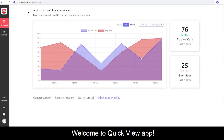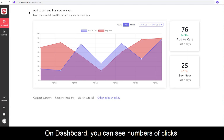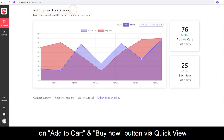Welcome to QuickView. Let's take a tour to understand our app. On the dashboard, you can see the detailed numbers of clicks on the Add to Cart and Buy Now buttons via QuickView.